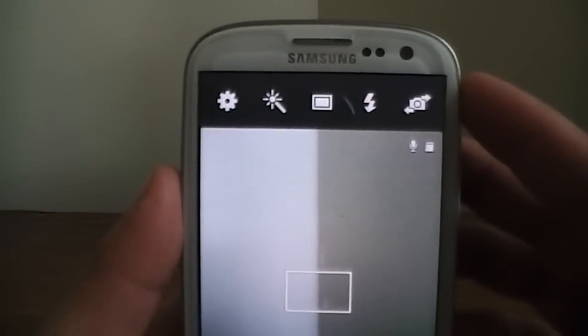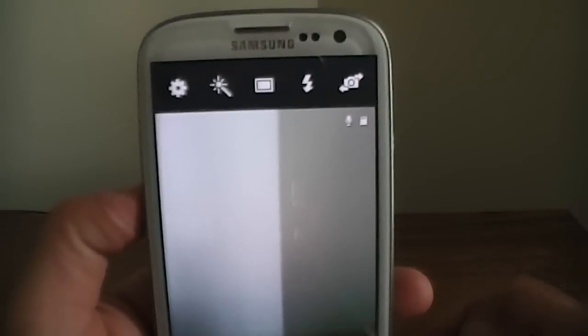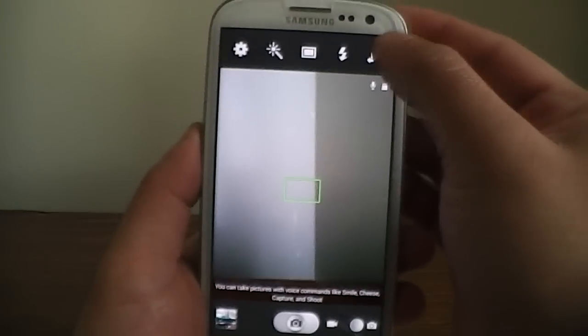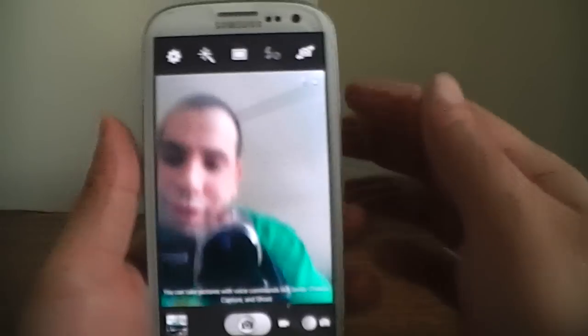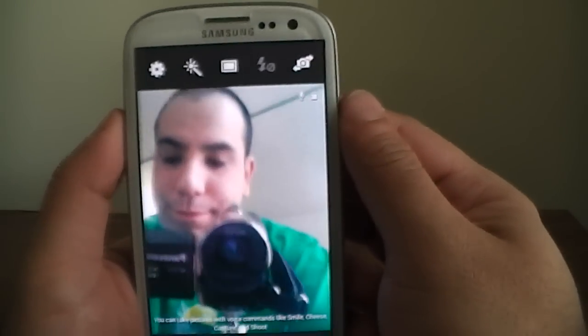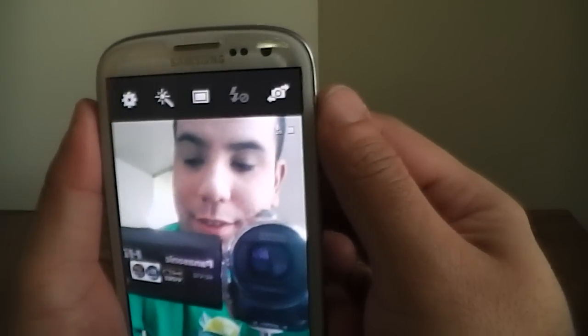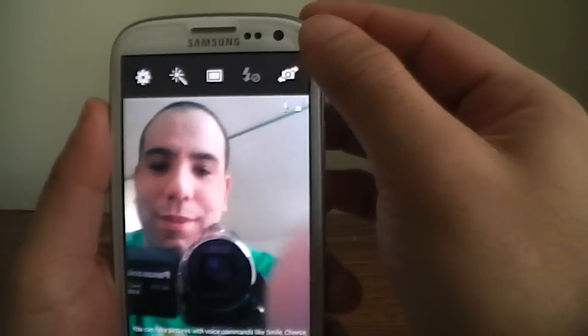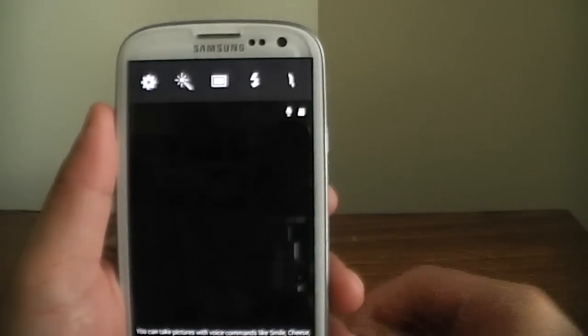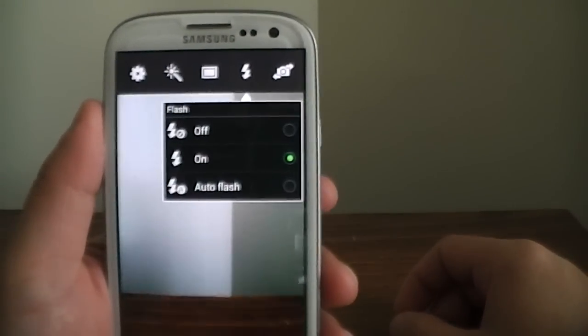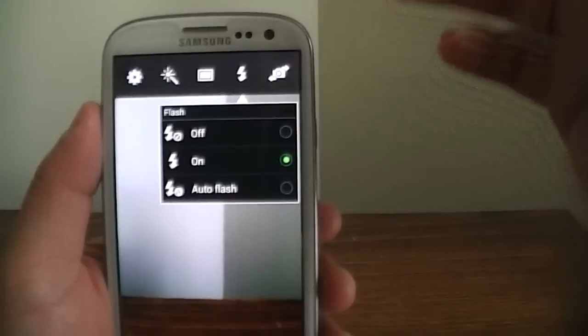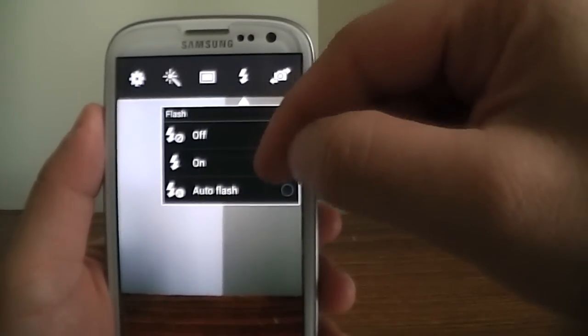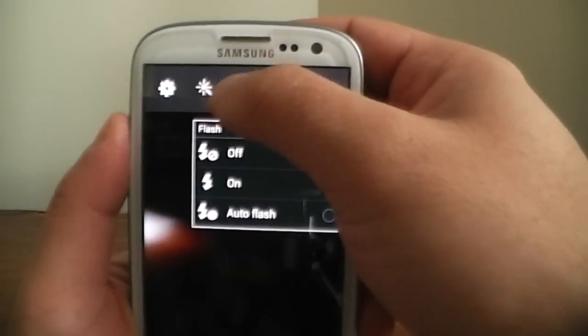Camera will open up instantly. Alright, the other thing that they added with the new camera is you got the front-facing camera view right there. You know, as you guys can see. What up? But, switch it back. You got the flash, auto-flash, or on and off. That's definitely cool.